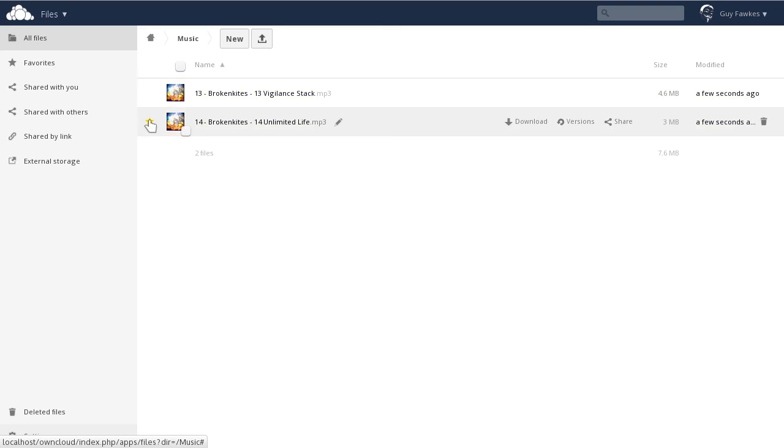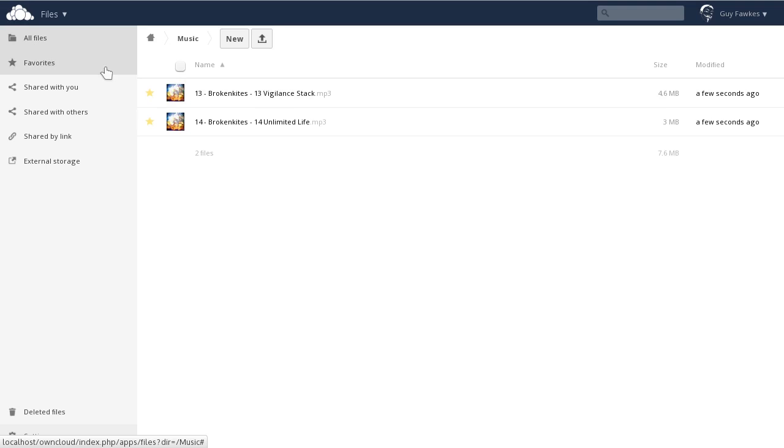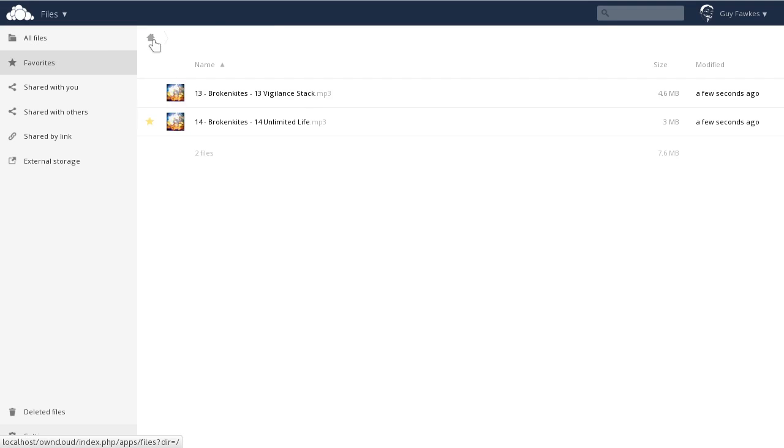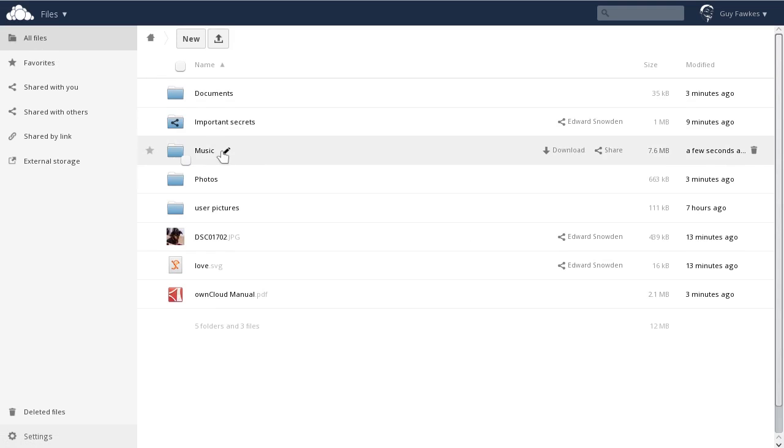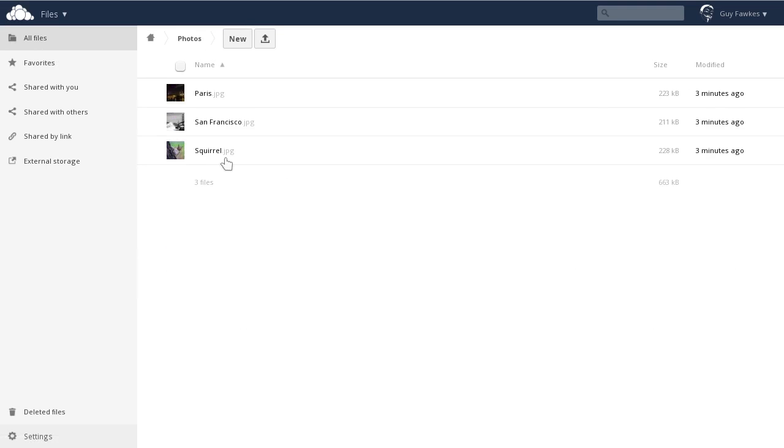The little star to the left of the files allows you to mark them as favorites. Favorites are bookmarks, so you can quickly find your favorite files. Click the Favorites filter in the left sidebar to see all of your favorites.